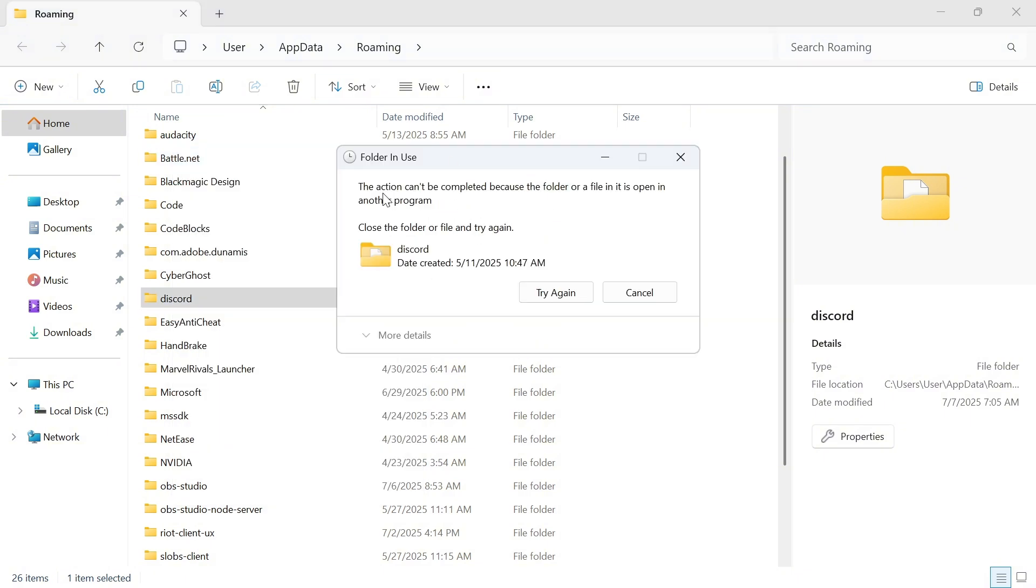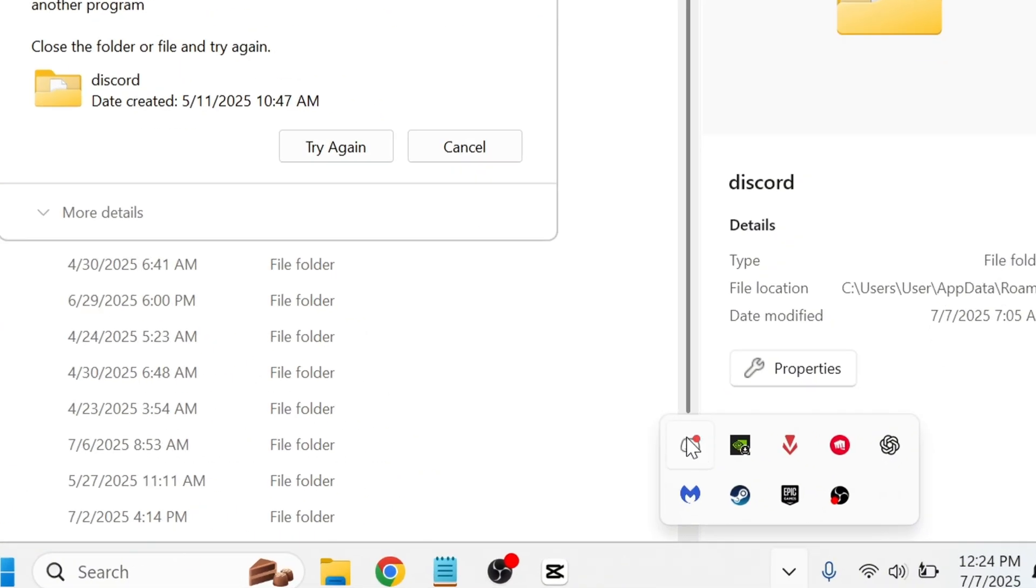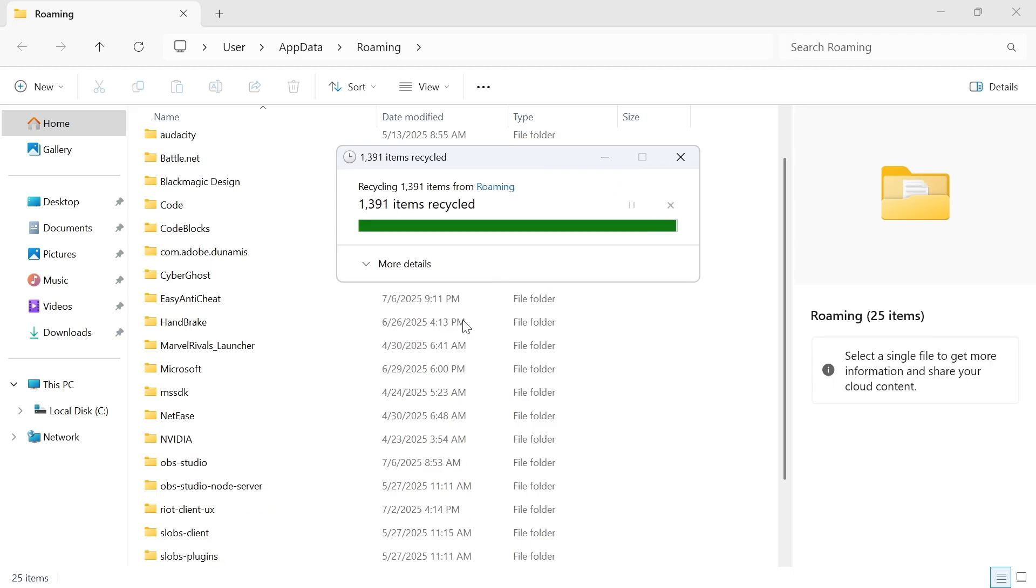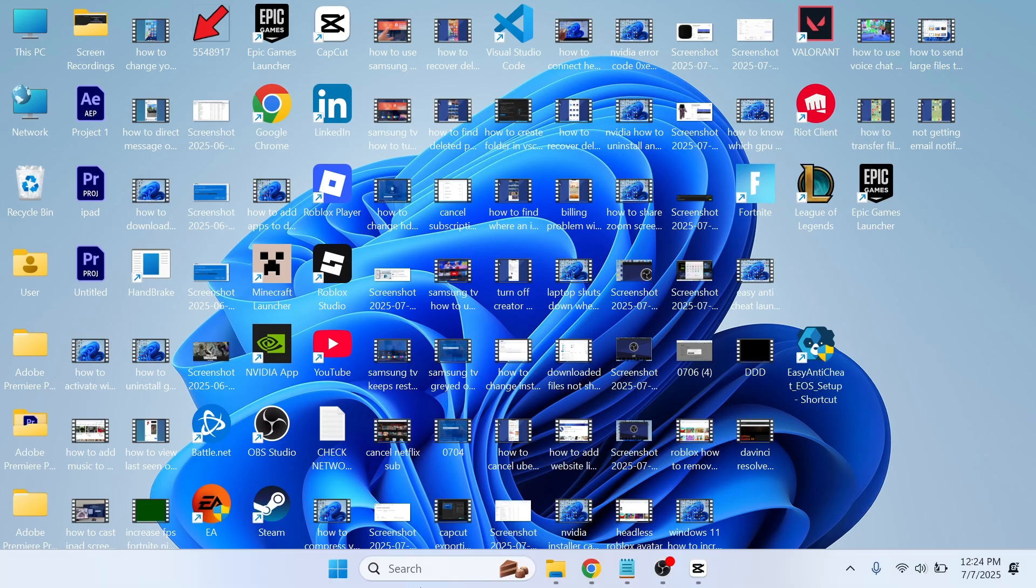If you get a message saying the action can't be completed because it's already open, make sure to close Discord first. Do that by coming down to the taskbar, right-clicking on Discord, and pressing Quit. Then press Try Again, and you should be able to delete the folder.